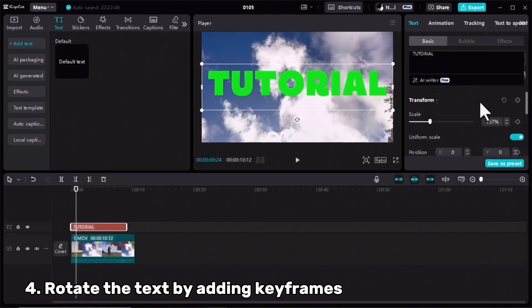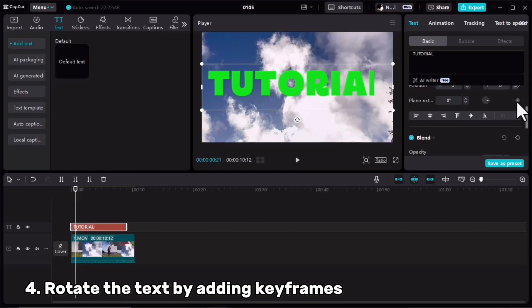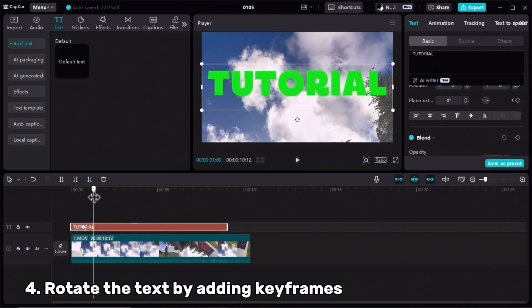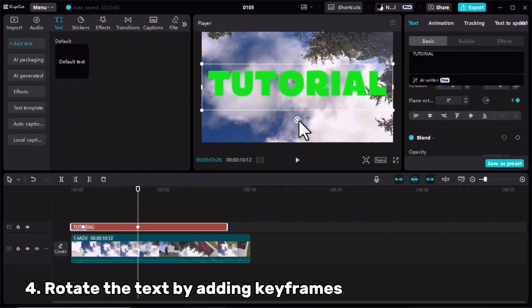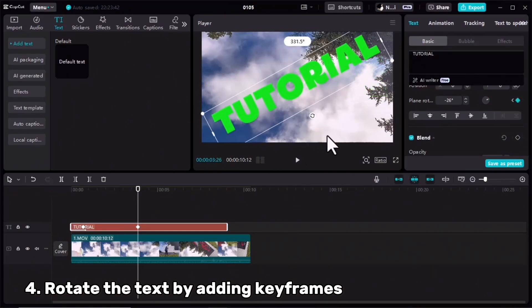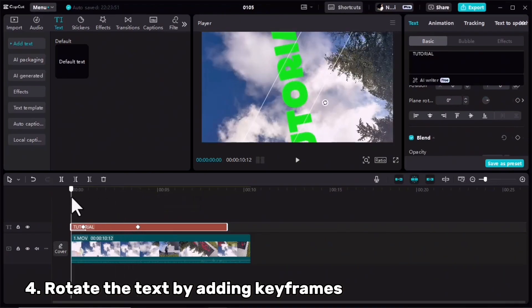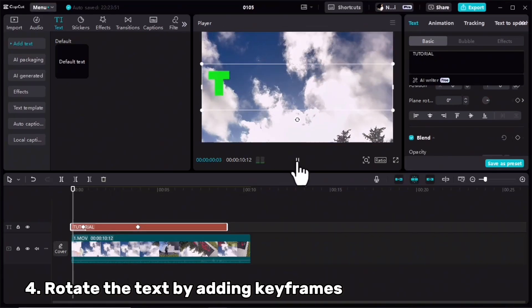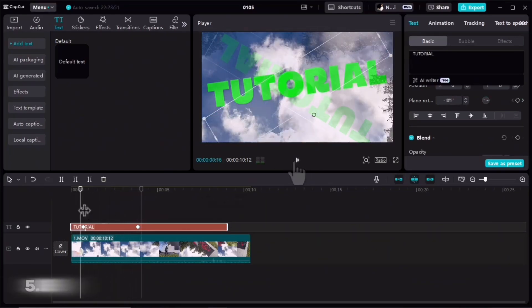I'm going to change the color of your text — scroll down, and here in the Plane Rotation, by adding a keyframe, rotate your text. I'll add another keyframe and rotate it. Let's see if the text and the clip are aligned, then export this clip.